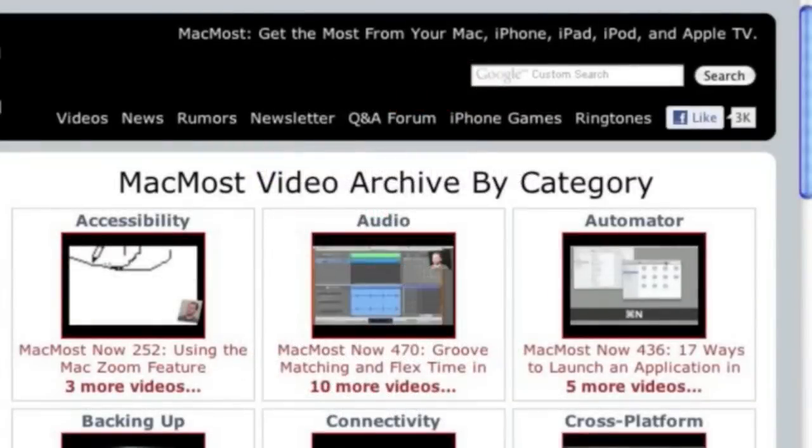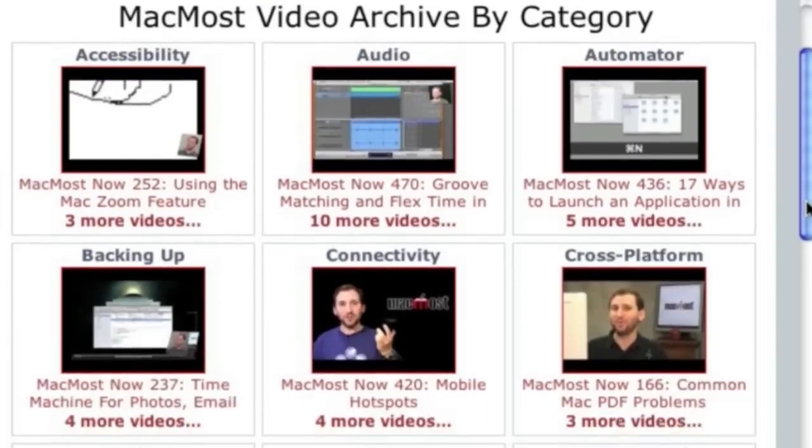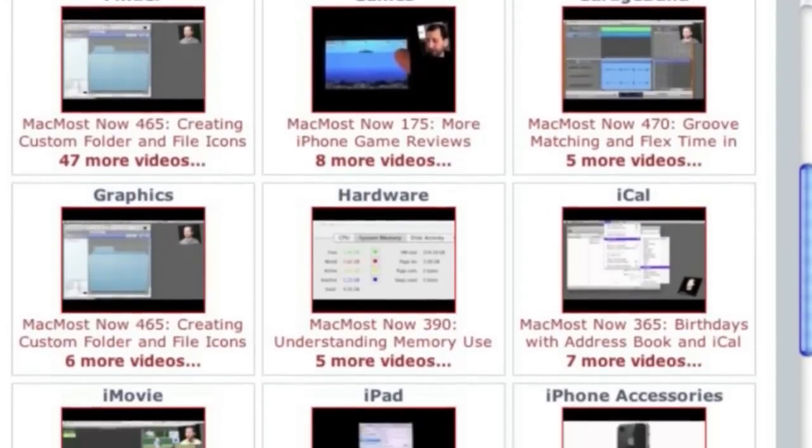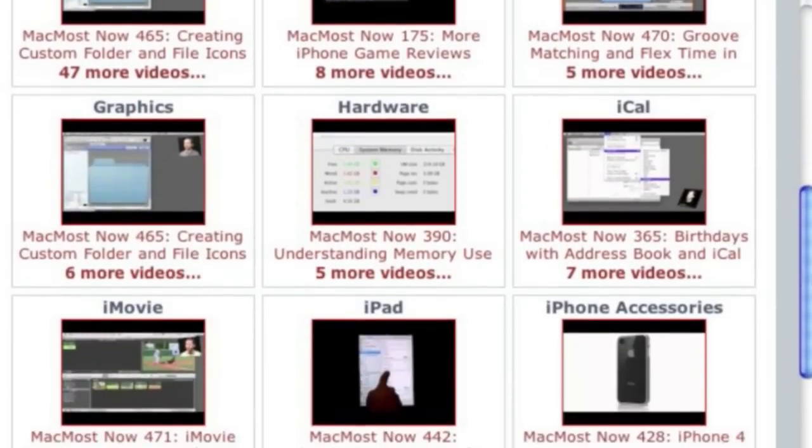Want more video tutorials? Just go to MacMost.com, click on the videos link at the top of the page and then you can view all of the hundreds of MacMost videos by category.